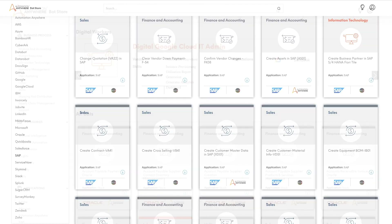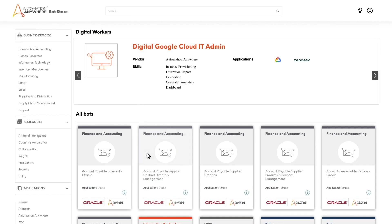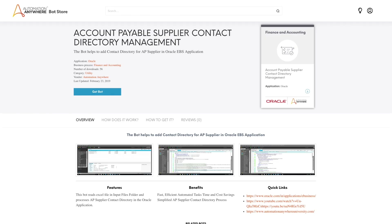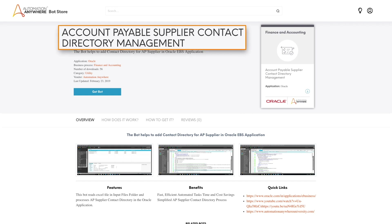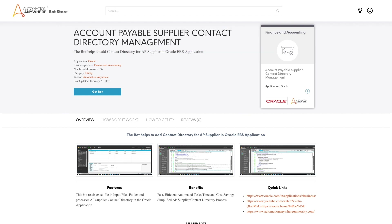Clicking on a Bot Store listing takes you to a details page where you can find more information about the listing. The details page displays the name of the bot or digital worker, a short description of what it does, the applications it operates on, category, and the name of the vendor that developed the bot or digital worker.